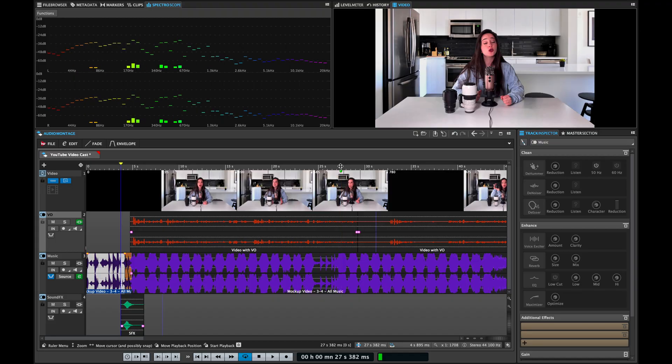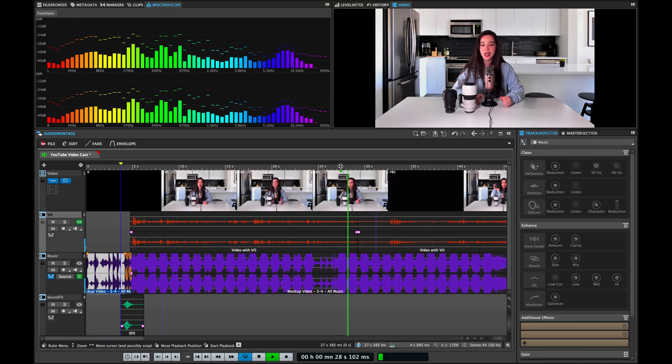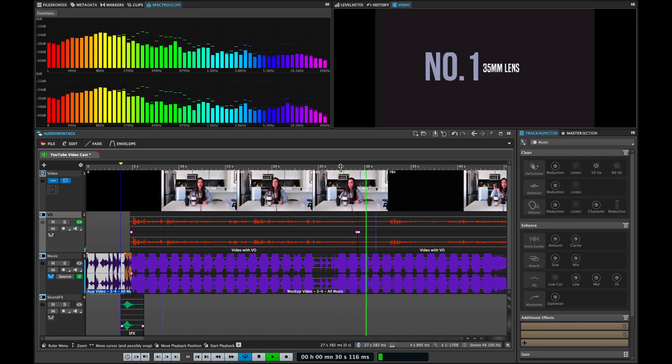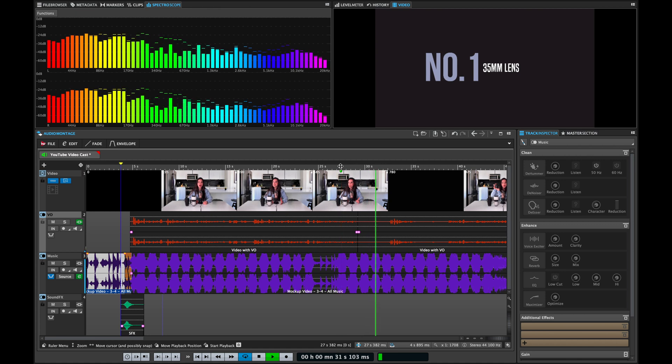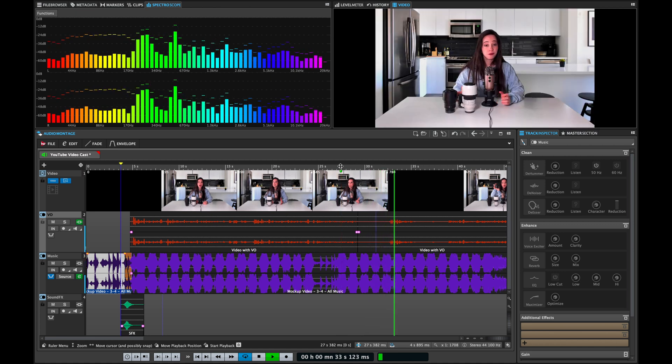As you can see, when we have the voiceover the music is turned down in volume, and then when we don't have the voiceover present, the music gradually goes up. So this will save you a lot of time when it comes to audio editing and finishing off your video.